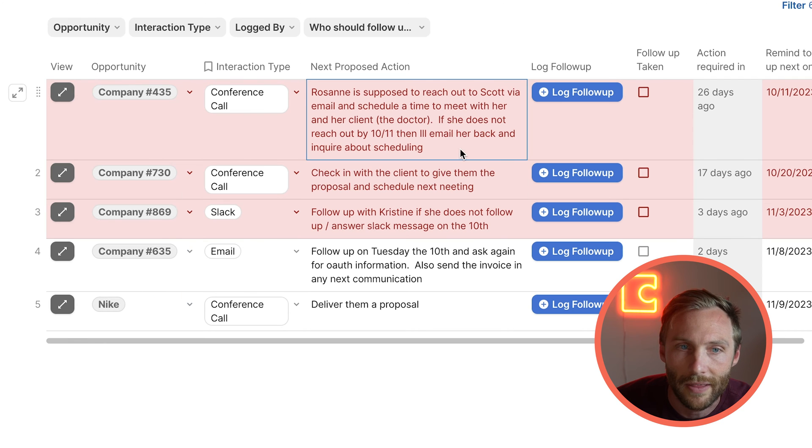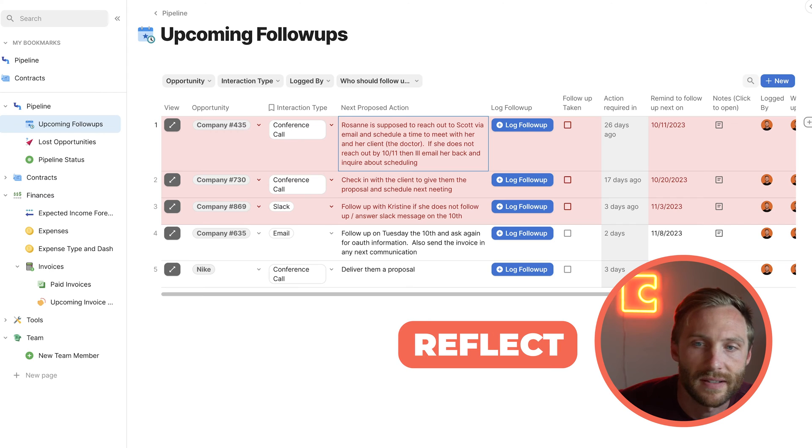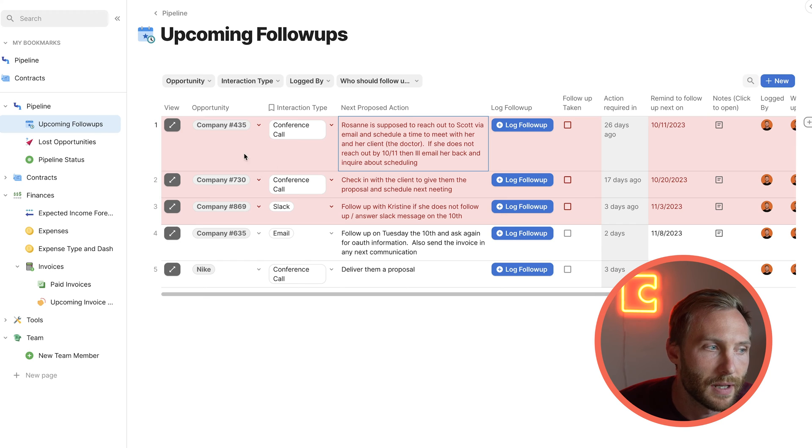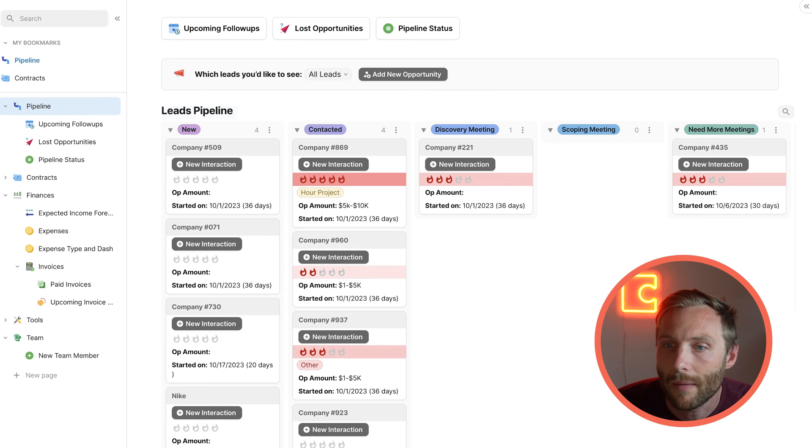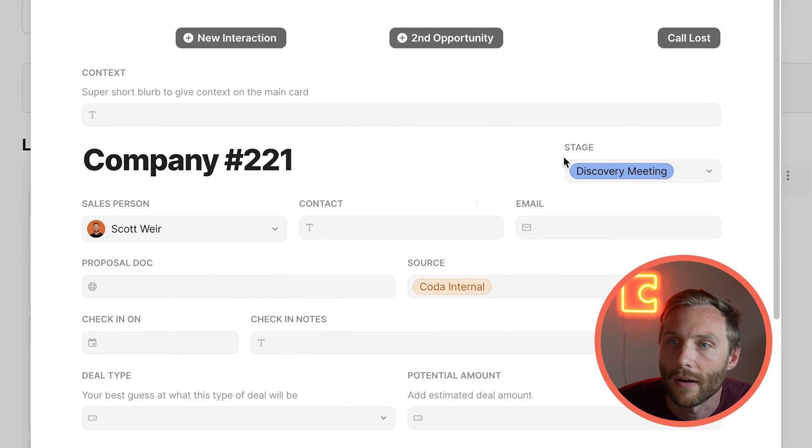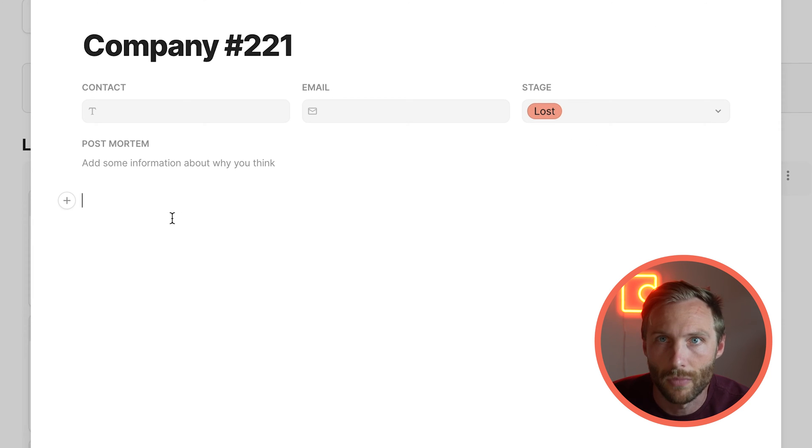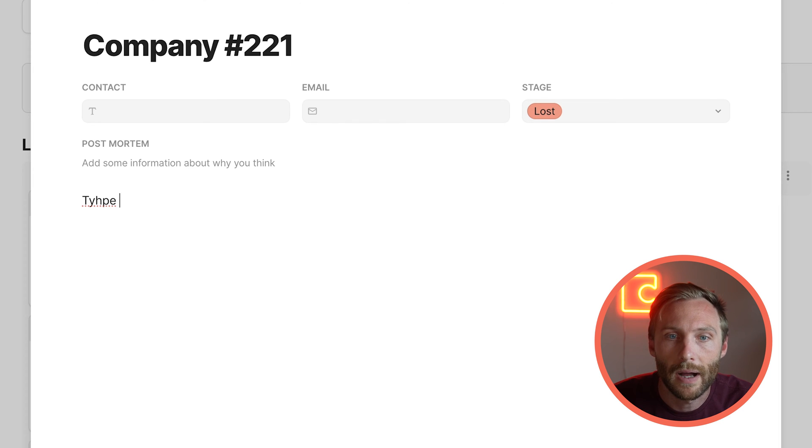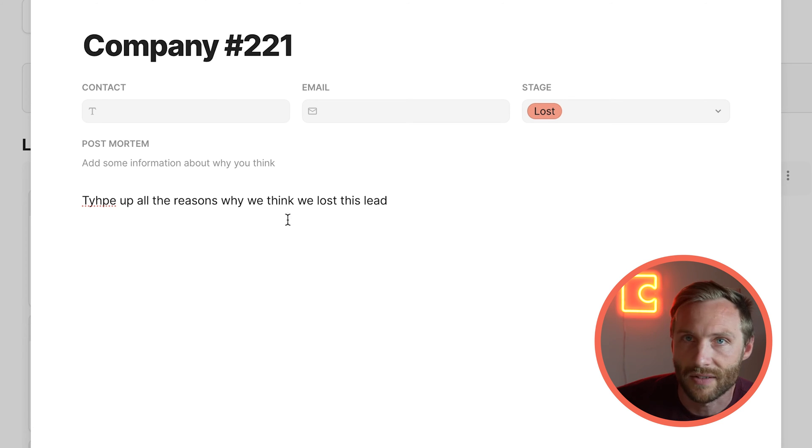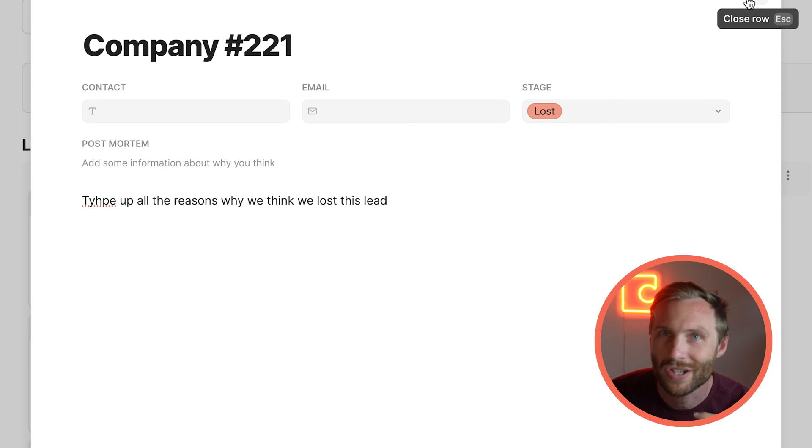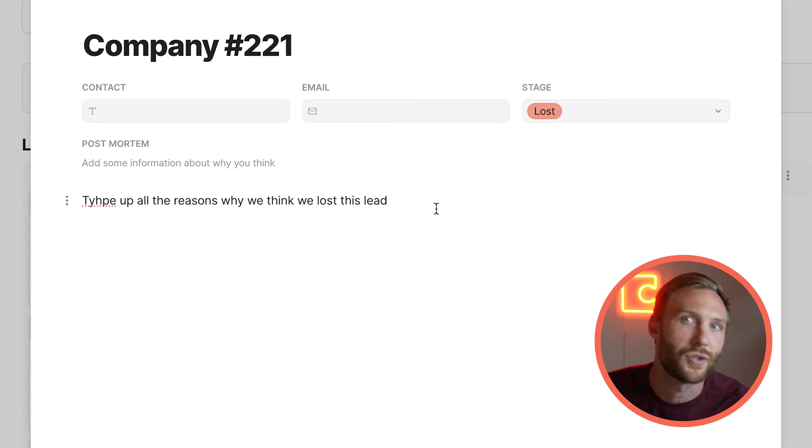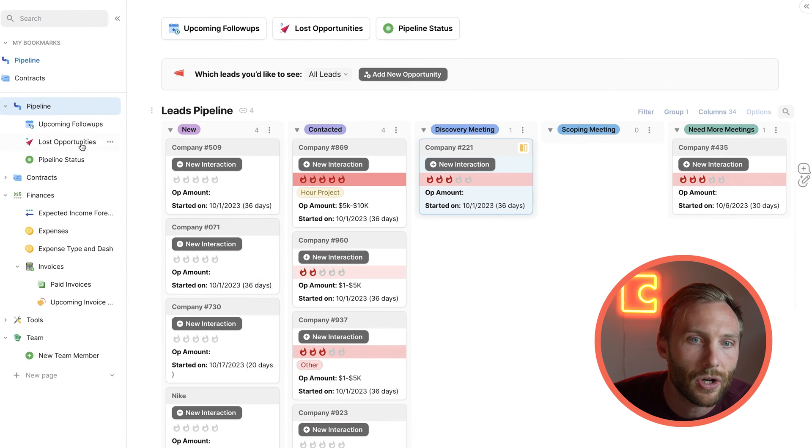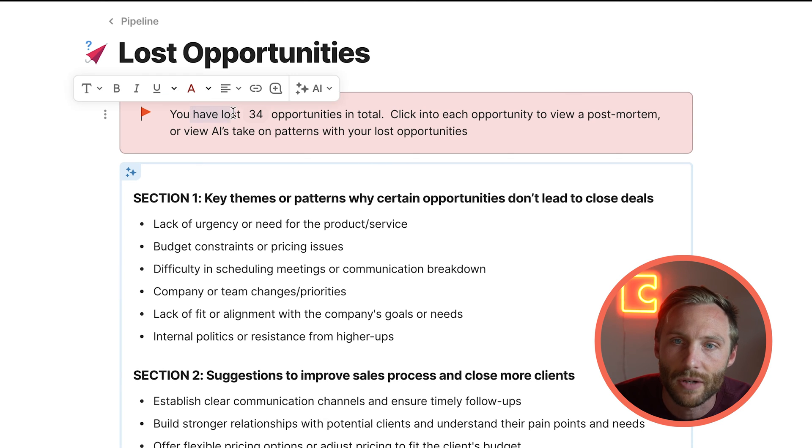We've really, really loved this piece of our sales process. One other thing we really love about this sales pipeline process is lost opportunities. So of course, often there are going to be these times when you get to a company and you want to call them lost. So we're going to come here and call this individual lost. What's going to happen here is that it's going to move their status to lost and it gives you a postmortem. So now we can type up all the reasons why we think we lost this lead.